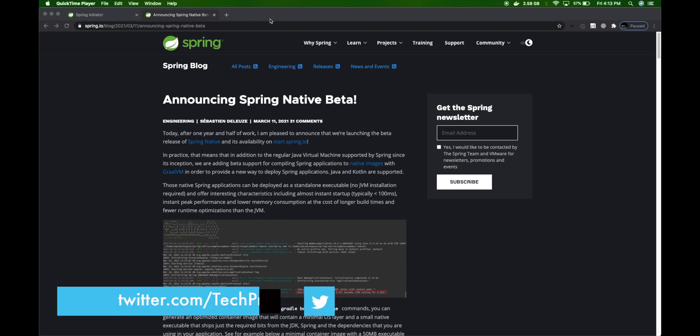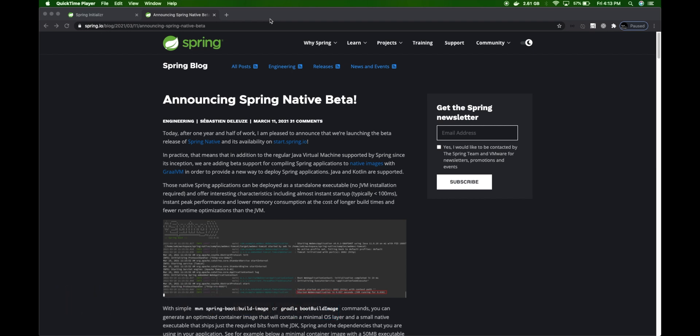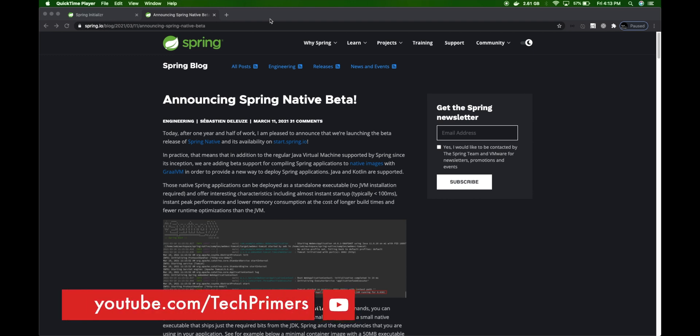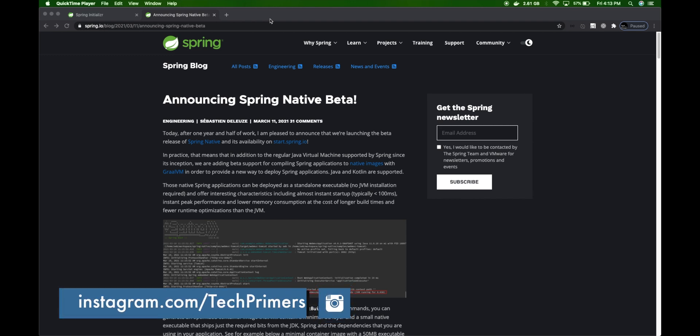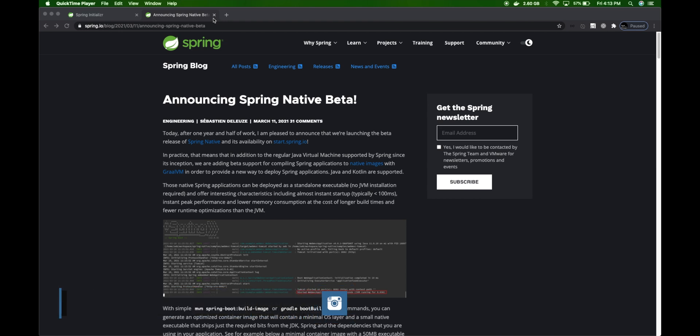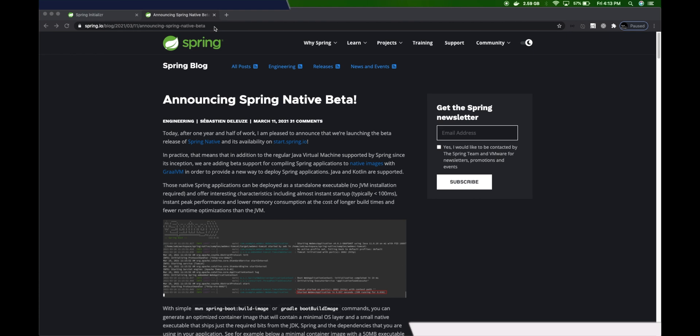Last month Spring announced that they moved their Spring Native library, which has been in development for a year or longer, into beta phase. This means we can leverage the Spring Native library to convert our Spring Boot application into a GraalVM native image and leverage ahead-of-time compilation features to start up our application within milliseconds. In this video we'll look at how to use Spring Native and bring up our application within milliseconds within a containerized image.